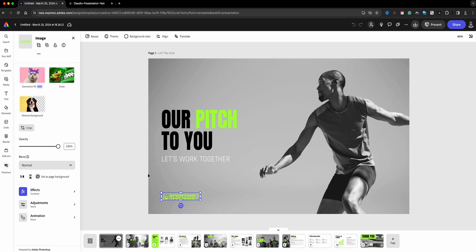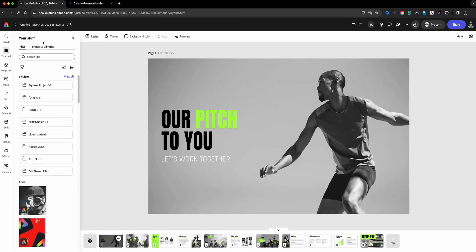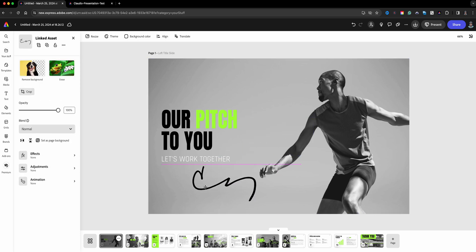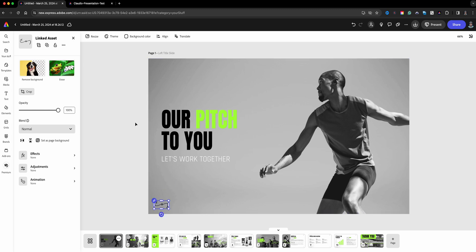In this case, this is the logo. Now I could swap it out, but I'll just go ahead and delete it. If you have your brands set up in Adobe Express, you'll see 'Brands' right here — these are mine. I'll go ahead and add my logo. In this case I'm going to add my signature, and I think I'll use the black one, though depending on the picture I may have to swap it.